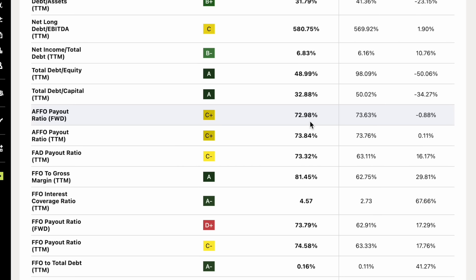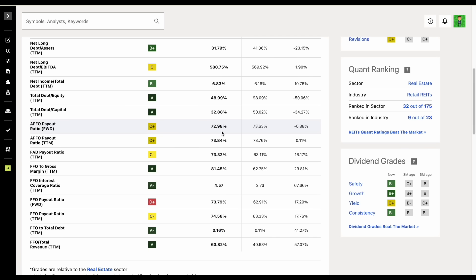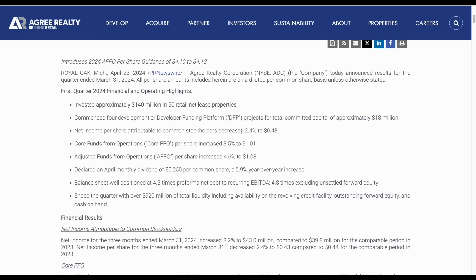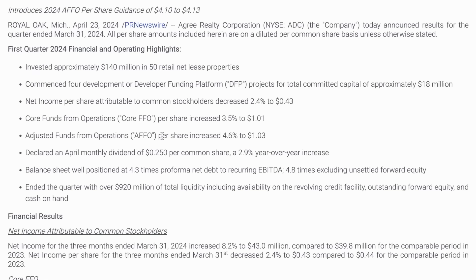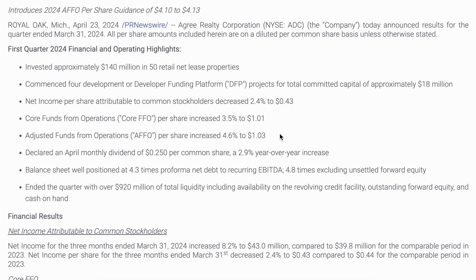AFFO stands for adjusted funds from operations, and it provides a more accurate representation of a REIT's ability to generate cash flow from its operations. If we jump over to the company's most recent earnings report, we can see they said their adjusted funds from operation per share increased 4.6% to $1.03.